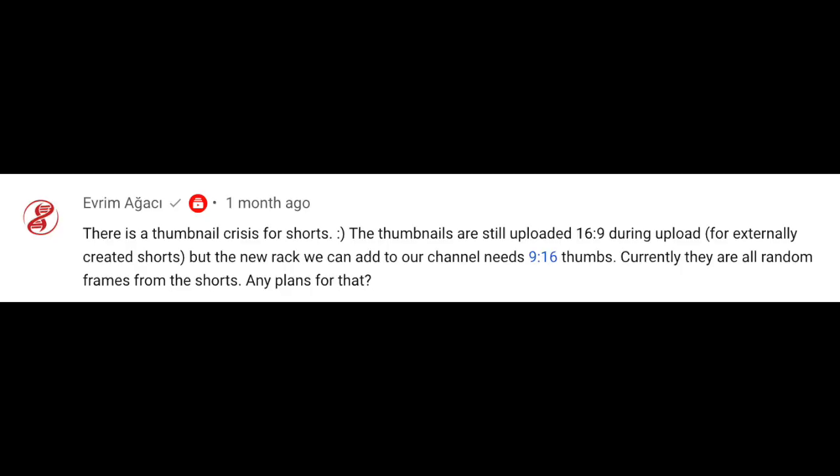The next question comes from Evram who asks about thumbnails for shorts. This is a question that we get frequently from creators. We don't have any news to share on custom thumbnails right now, but we'll keep you posted in future videos with any updates here.